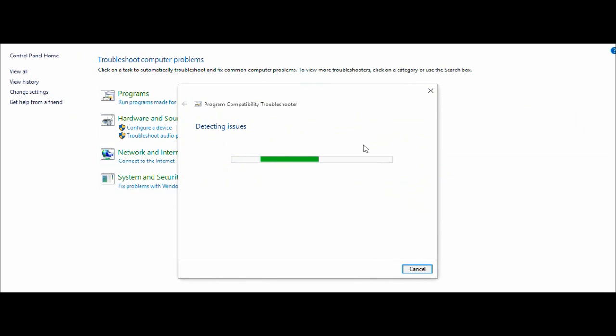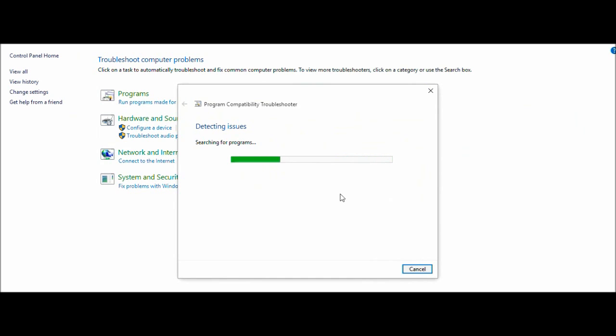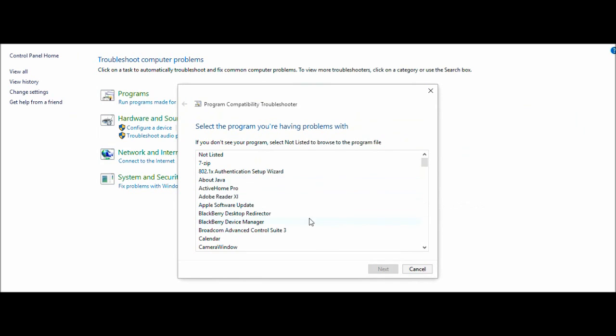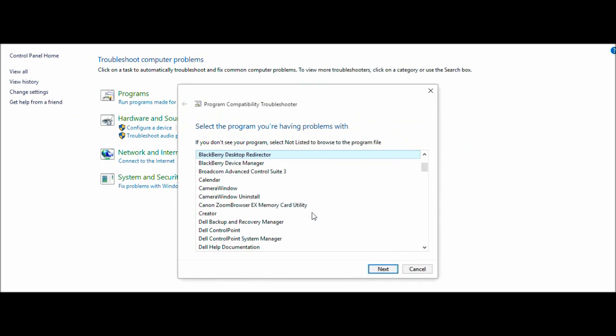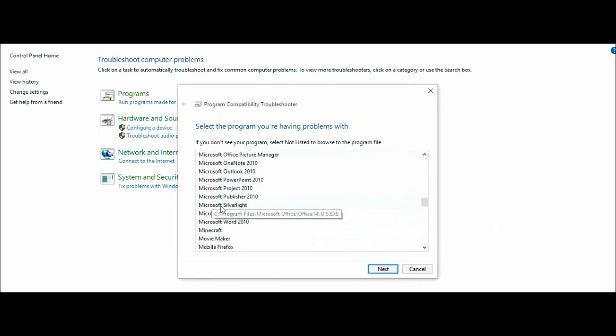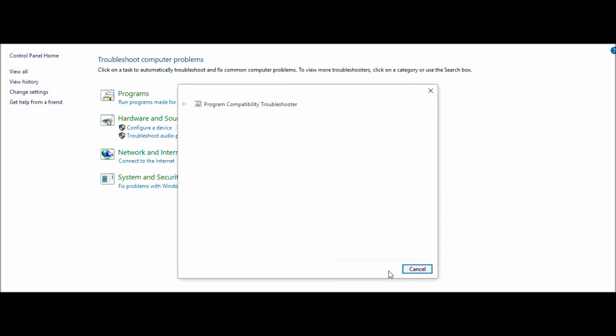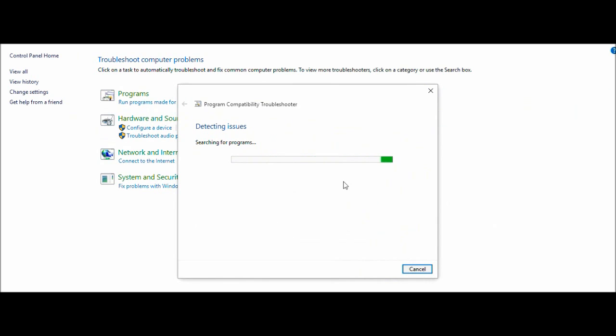I was reading it and it looks like it might work. So you hit next, it tries to look at all the programs you have and what programs did you have on Windows 7 that you would want. Basically you scroll down to Movie Maker, you click it, you click next.